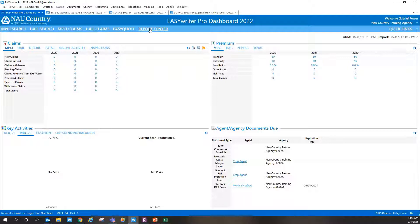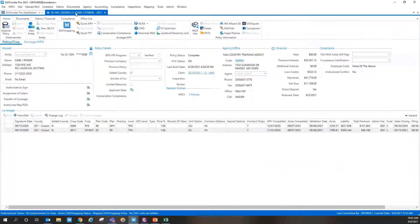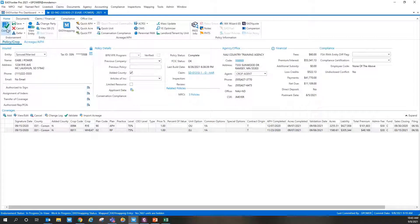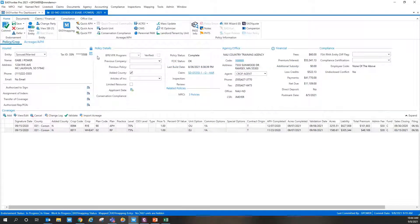We'll get into doing some production reporting. I'm going to pop back into EasyWriter Pro 2021 to show a nice feature for policies that haven't rolled into 2022 yet. If a producer has spring crops harvested and wants to report production, but the policy hasn't rolled into EasyWriter Pro 2022, you can go into the specific policy in 2021. Always endorse the policy first — that allows you to make changes before committing.